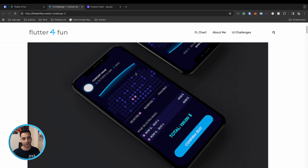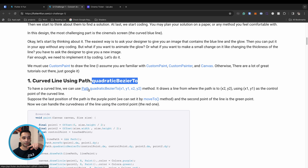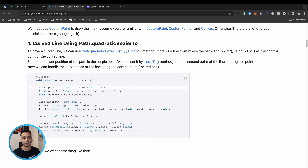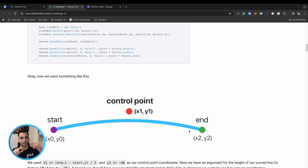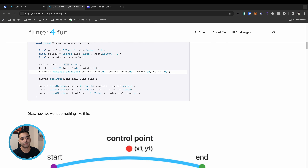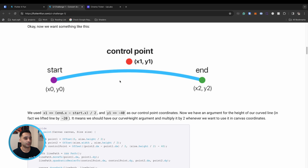We use a Path to draw the shape, and there is a function called quadraticBezierTo which allows us to create a curved line in the path. It accepts three parameters: the starting point, the end point, and the control point. It draws a curved line from start to end with the control point influencing the curve — if you move the control point, the shape changes.